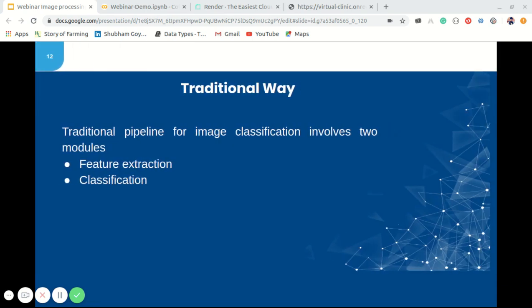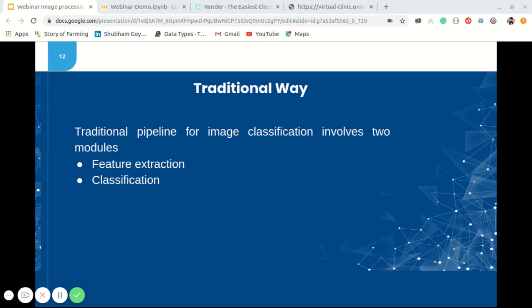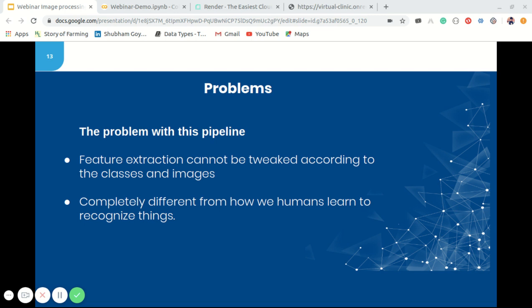Feature extraction previously involved extracting high-level information from raw pixel values that could capture distinctions among categories. The feature extraction was done in a supervised or unsupervised manner wherein the classes of the image had nothing to do with information extracted from pixels. Some of the traditional and widely used features are GIST, HOG, SIFT, and LBP. After features are extracted, a classification module is trained with images and their associated labels — examples include SVM, logistic regression, random forest, and decision tree.